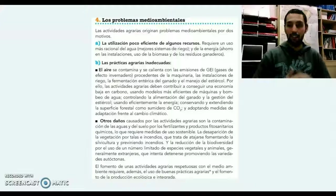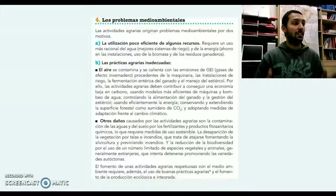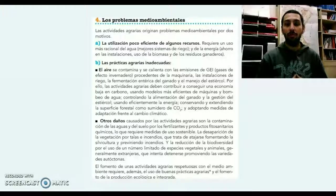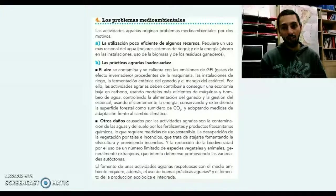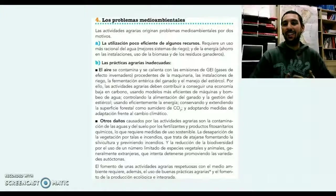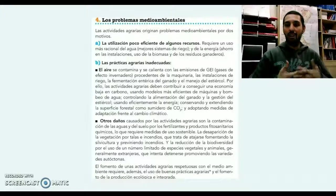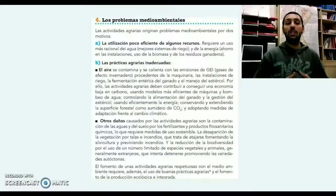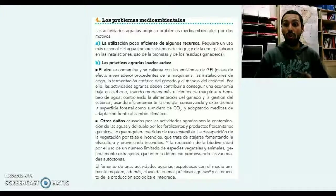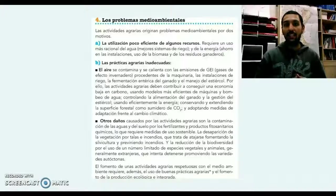Otros problemas que vamos a encontrar, atendiendo al punto número 4, son los medioambientales. Las actividades agrarias van a originar este tipo de problemas por dos motivos: en primer lugar, la utilización de los recursos de una manera ineficiente o poco eficiente, y también por unas prácticas agrarias inadecuadas. La utilización más racional del agua, la mejora en los sistemas de riego, muchas veces obsoletos, y el ahorro de energía en instalaciones, uso de biomasa o de residuos ganaderos, resultan cruciales para paliar estos problemas.